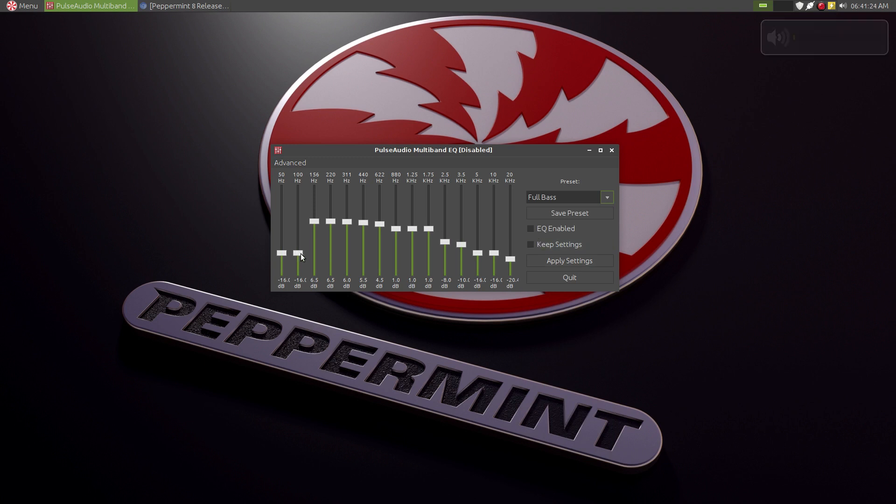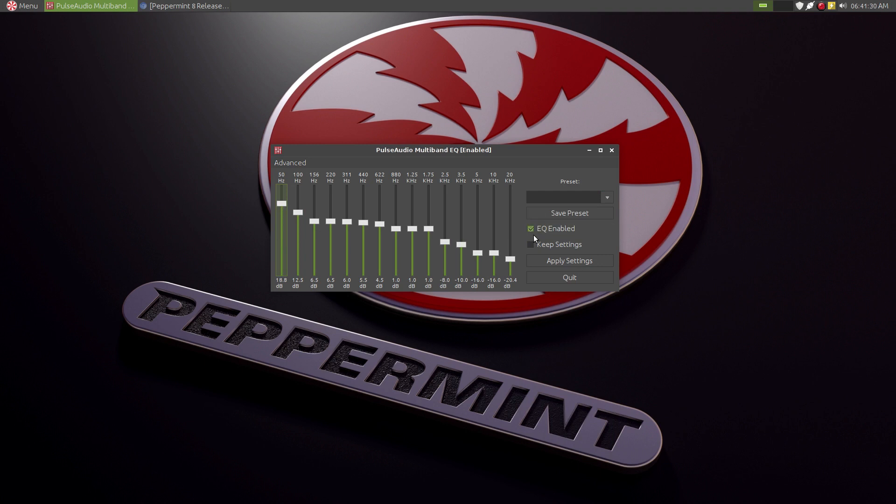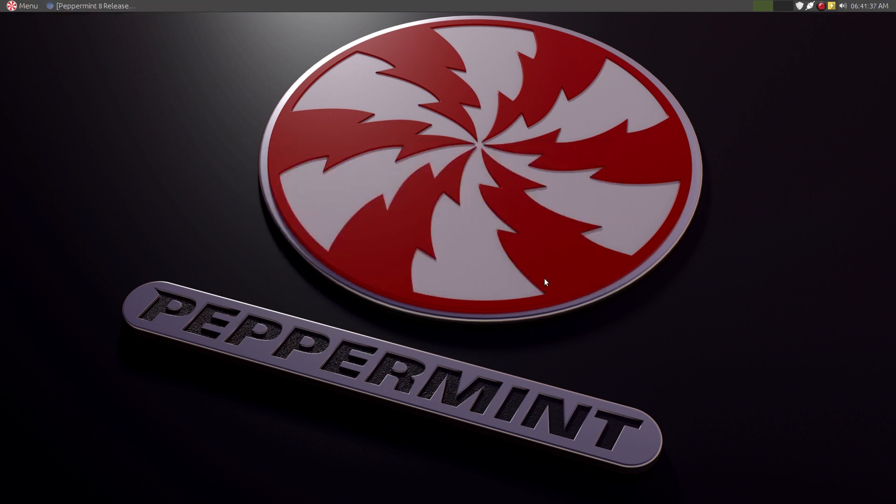We see the audio volume control pop up. Enable, keep settings, and apply. So if I were to play back some audio, you would realize the sound difference.